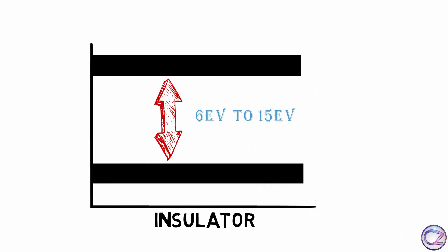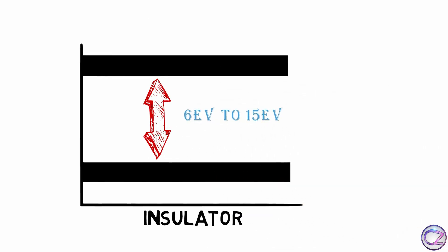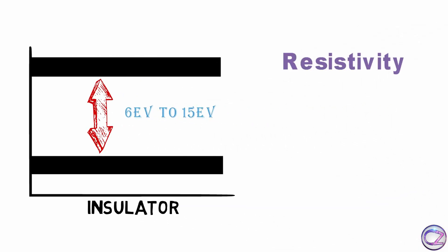Balanced electron of insulator need 6 eV to 15 eV external energy to get free electron and insulator specific resistance is 1 into 10 to the power 12 ohm meter which is very high.